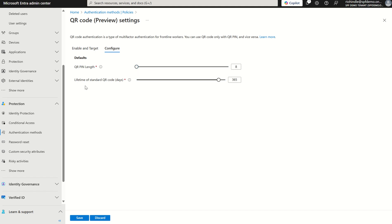We've also got the lifetime of a standard QR code and this can be anything up to a year to 13 months, but once again we'll leave that as is.